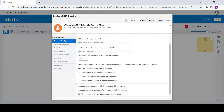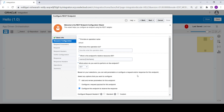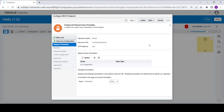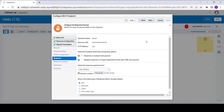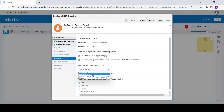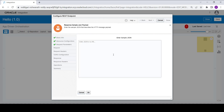Now we are going to configure the response for this integration. Check the checkbox and click on Next. As you can see, 'enter name' is already created in the template parameters. Click on Next. Now you need to provide the response for this integration.